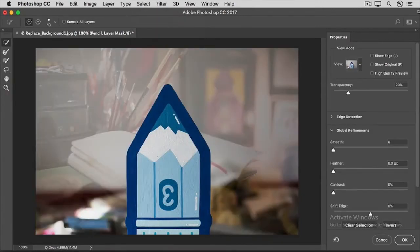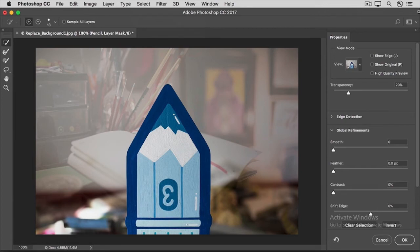That opens the image with the mask applied, here in the special Select and Mask workspace. Earlier in this tutorial series, we visited this workspace when we were fine-tuning a selection. Now we're fine-tuning a mask, which is very similar.